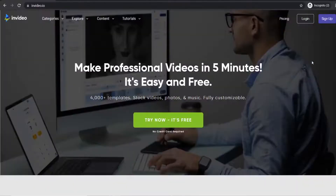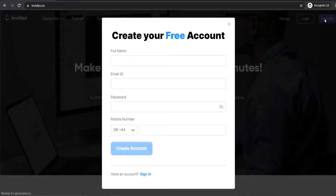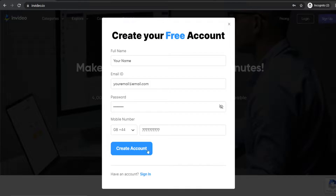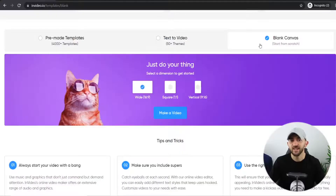The first thing you're going to want to do is create your free InVideo account, so click the link in the description. All you have to do is click on sign up, enter in your email address, choose a password, and then click on create account. To create this epic product motion poster, I chose a blank canvas and I'm going to go for wide dimensions, so just click on make a video.